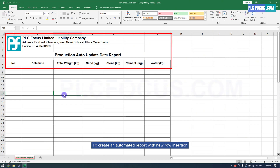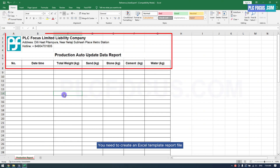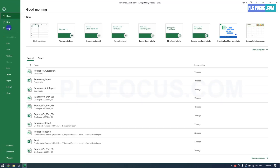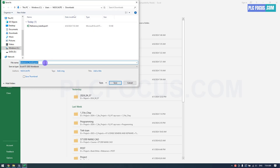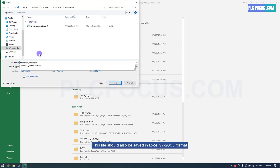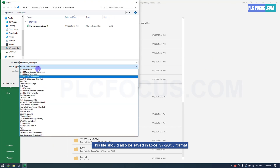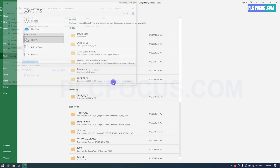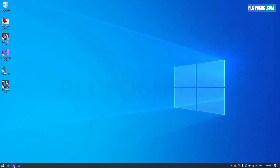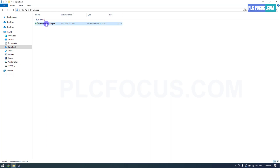To create an automated report with new row insertion, you need to create an Excel template report file, as above. This file should also be saved in Excel 97-2003 format. Copy the file to the report directory.